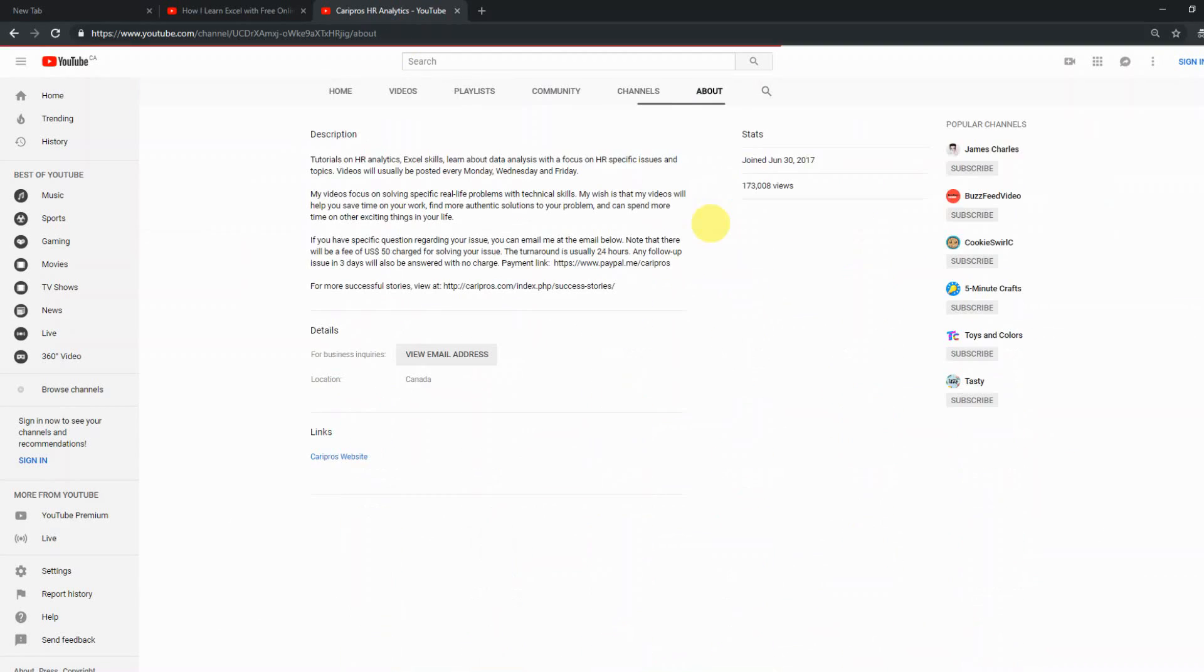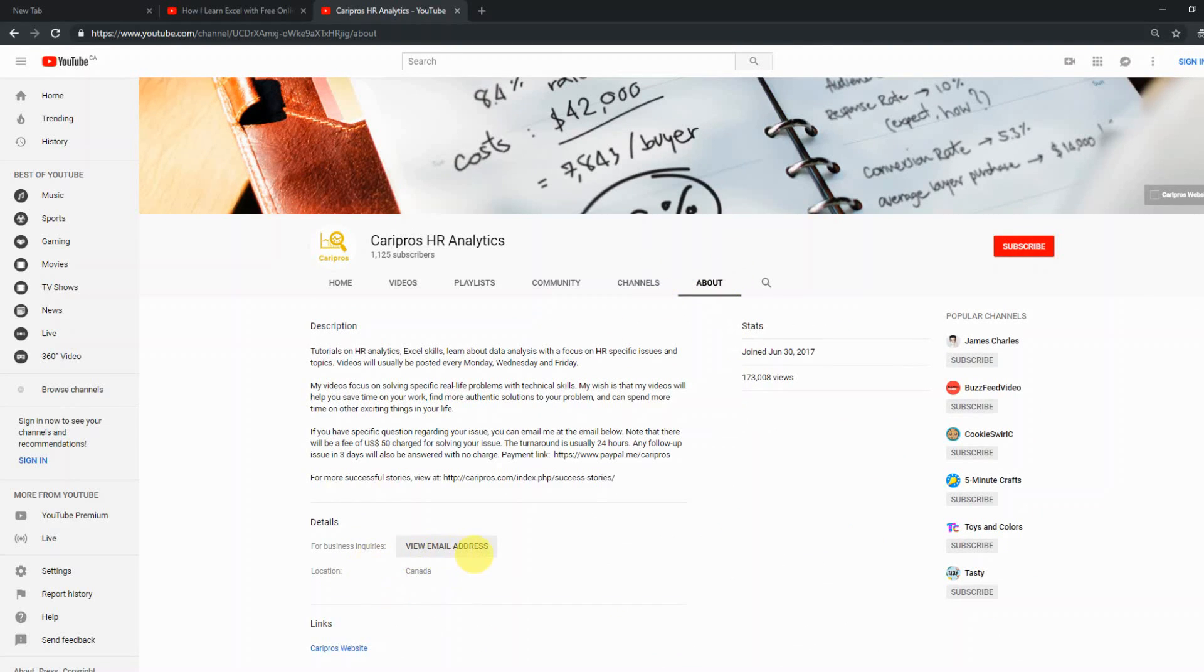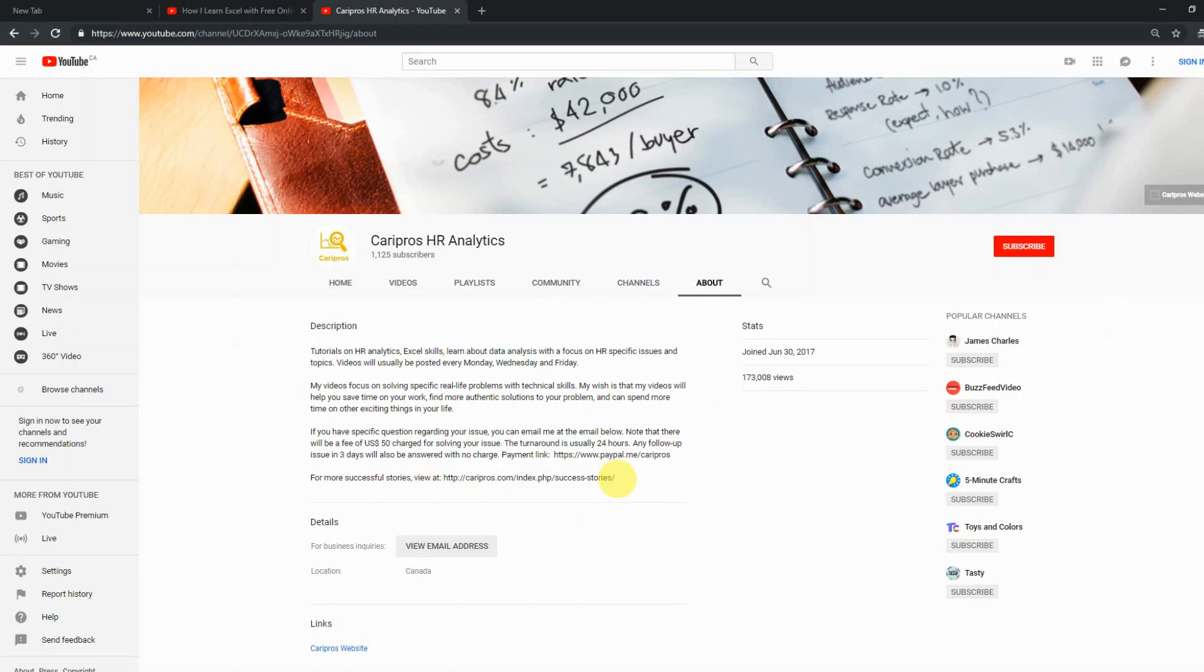And if you still have additional questions, if you go to the about page, here is my email. You can always email me. There might be a charge depending on what kind of question and how difficult or how time-consuming your question is. But just don't be afraid to shoot me an email, leave me a comment, and I'll be really happy talking to you in the upcoming new year.